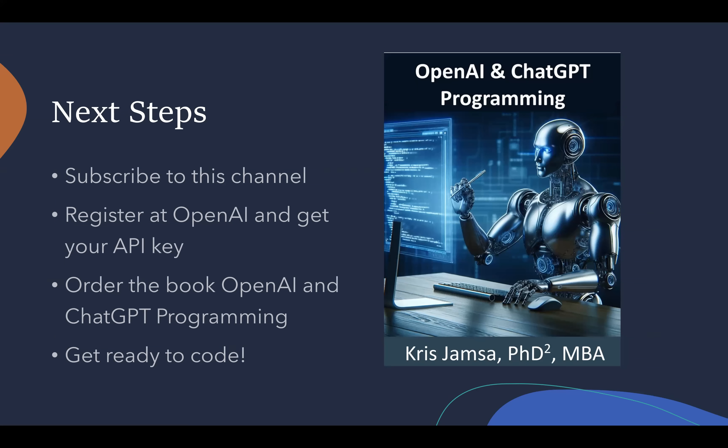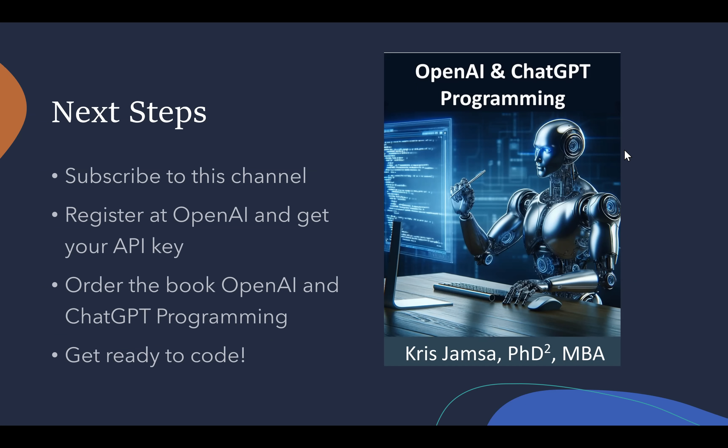What do you need to do for your next steps? You should subscribe to this channel so you'll be notified every time I present a new application. Register at OpenAI, get your OpenAI key, order the book OpenAI and ChatGPT Programming, so you can get started. Be ready to do the same thing again with Google Gemini, and get ready to have some fun and code. Remember to subscribe to the video channel. I appreciate you being here. I'm Dr. Chris Jamsa, and our topic is AI applications. I'll see you next time.